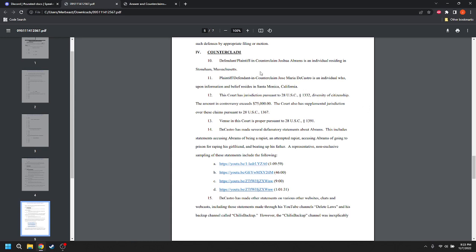He alleges that Abrams is an individual residing in Stoneham, Massachusetts. DeCastro is an individual who resides in Santa Monica, California. The court has jurisdiction pursuant to 28 U.S.C. 1332 diversity of jurisdiction. The amount of controversy exceeds $75,000. The court also has supplemental jurisdiction over these claims pursuant to 28 U.S.C. 1367.